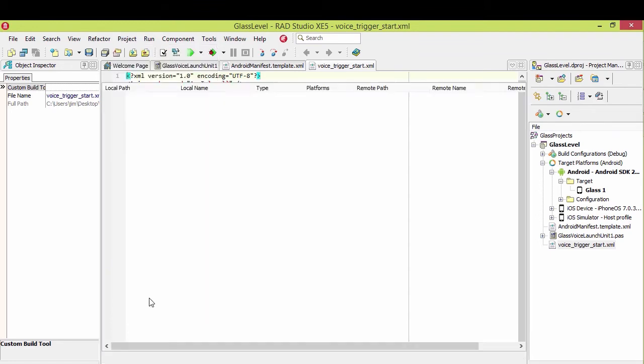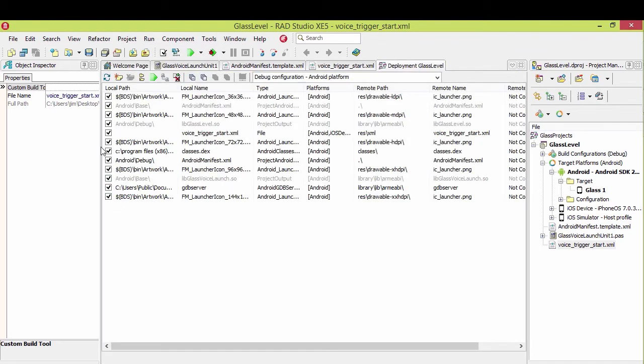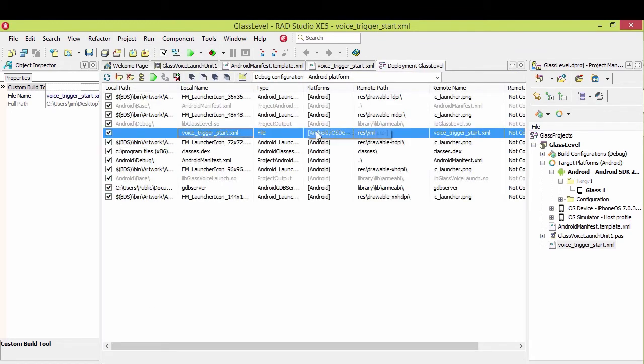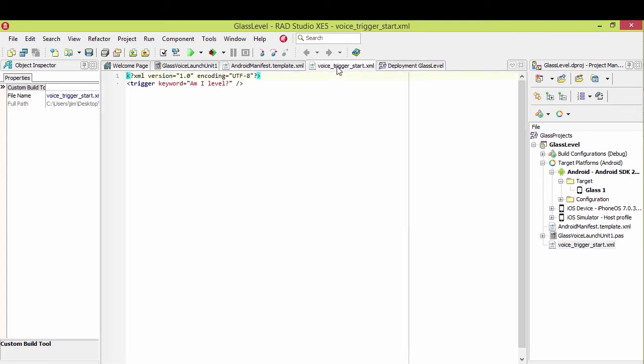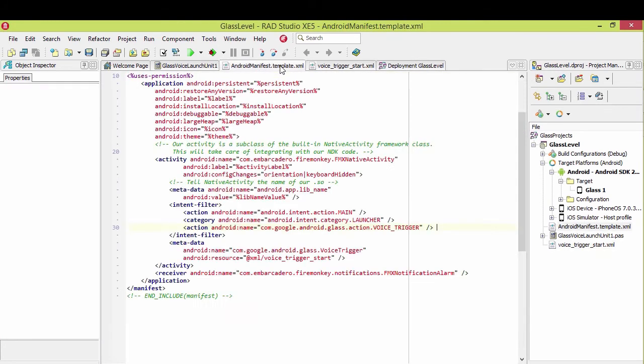So you do need to make sure that this is deployed correctly. So we'll come here to project deployment. And here's our voice trigger start. And we put it in resource, or RES XML, resources XML. And that's the location that's going to look for it. That's where all your XML files should go for Android system. And that's where it's referenced from here in XML. So by the assumed resources in XML.